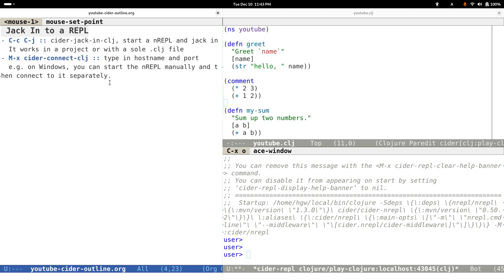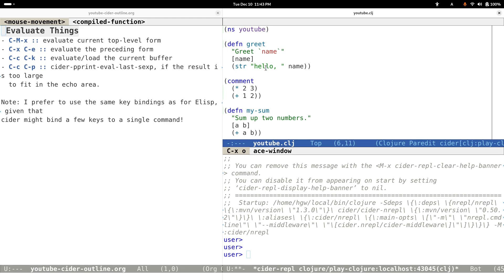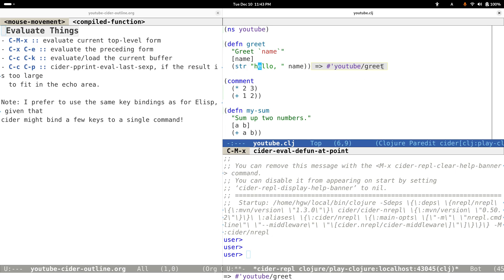Next, let's take a look at how to evaluate things. For example, if our cursor is inside this function, we can evaluate this function by typing Control-Meta-X. You can see that if we evaluate successfully, you get back a prompt telling us the result. Here we get the function symbol.